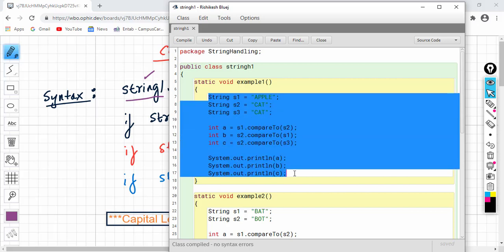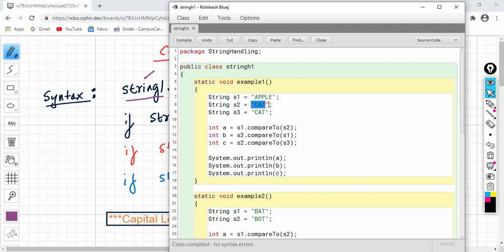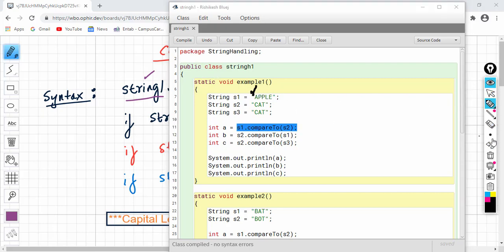Now let us see a few examples. First example: string S1 has apple, S2 has cat, S3 has cat. Let us compare S1 with S2 — S1.compareTo(S2). The comparison finds the first difference of letters. The first difference occurs right at index 1. As soon as we have different letters, we get the difference between the ASCII values of those letters.